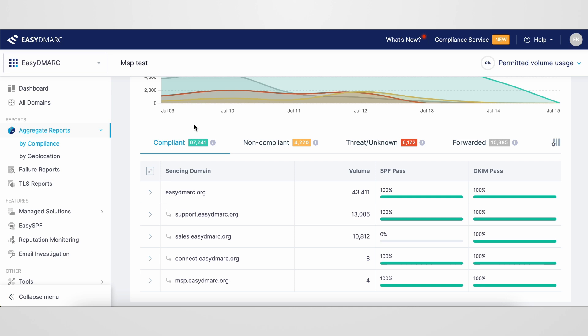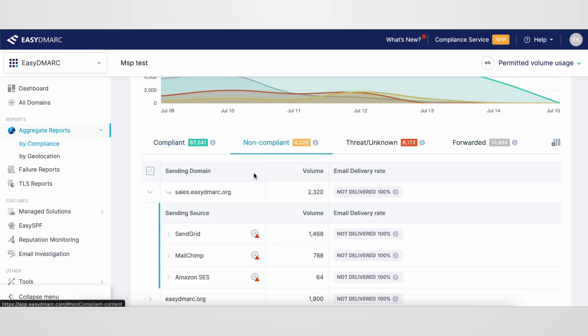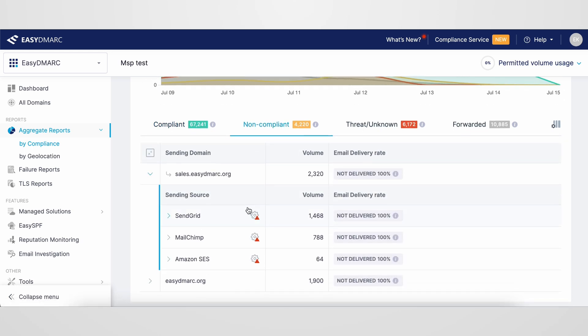Your main working tabs are the compliant and non-compliant ones. Note that DMARC compliance can be achieved with either SPF or DKIM pass, so you should also attend to the compliant tab. Based on the email volume and the sending sources utilized, the monitoring stage can last for two weeks or more. Once you have identified all your legitimate sending sources, you need to configure them with SPF and DKIM protocols and ensure DMARC compliance by further monitoring the data.